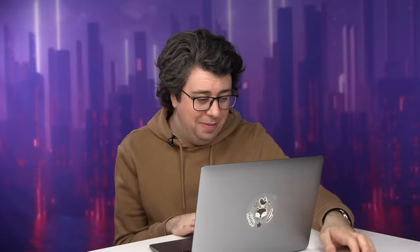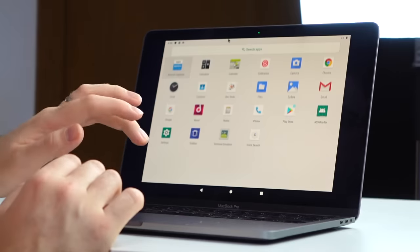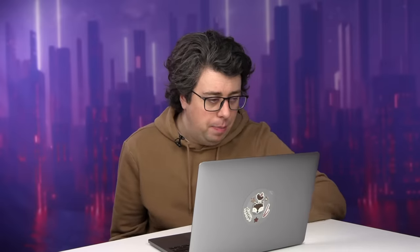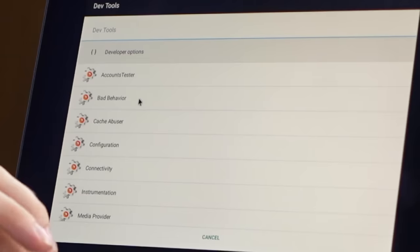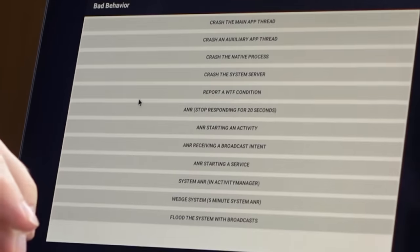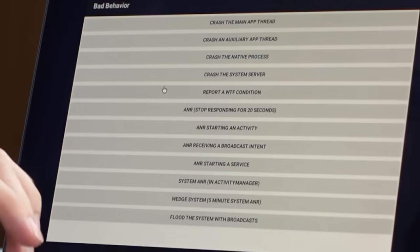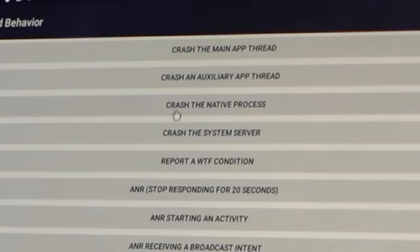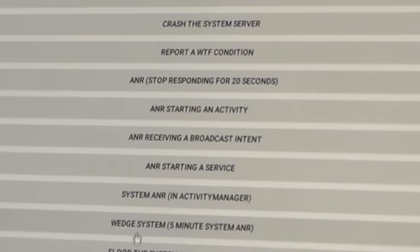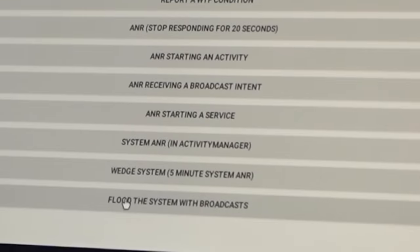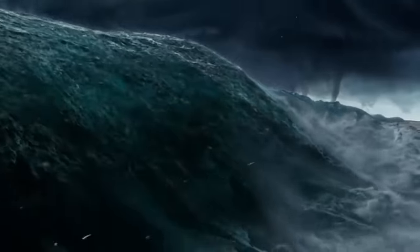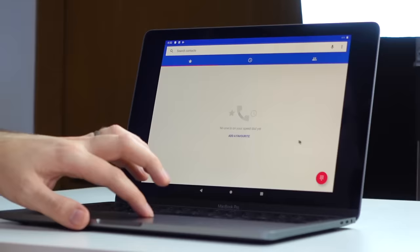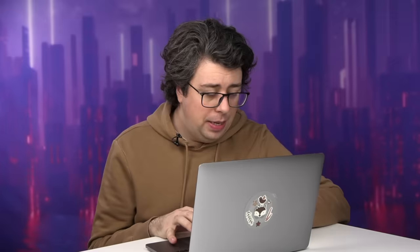All right then. Let's see what else we got here. Contacts dev tools. How do we unlock the mainframe of this system? Bad behavior. Yes. I'd like to report Android for bad behavior. You have crashes. You have wedges and floods. These are like the seven plagues of Android. Okay. Let's try and make a phone call. Let's try to call myself. See what happens.